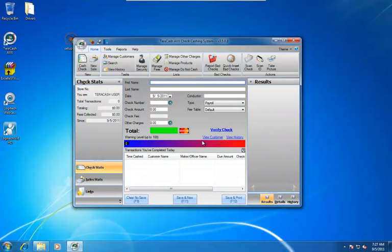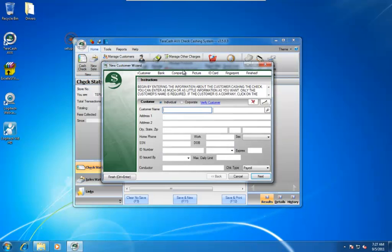Our new customer wizard comes up. And then now we're going to scan the ID if you're using the Magtek Excel STX or another keyboard wedge type MSR reader.